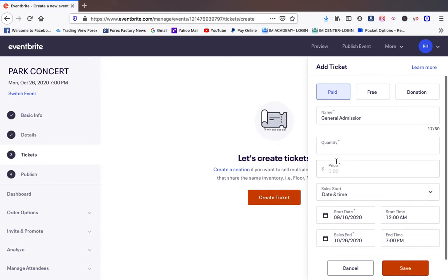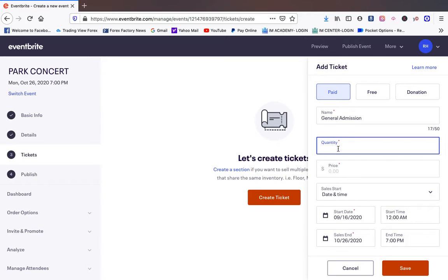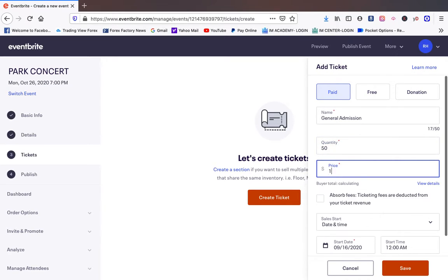This is where you're going to create a ticket. So we want to have paid tickets. We're going to have general admission and we're going to do 50 tickets. Those tickets are going to be a hundred dollars.